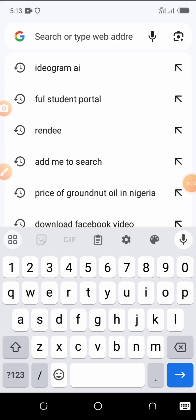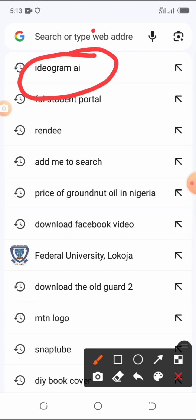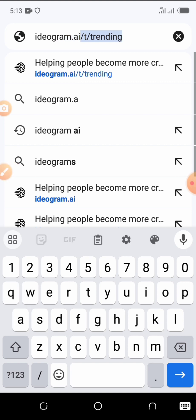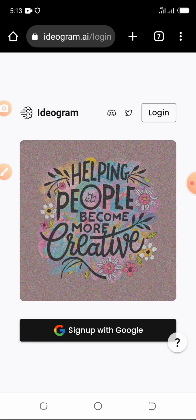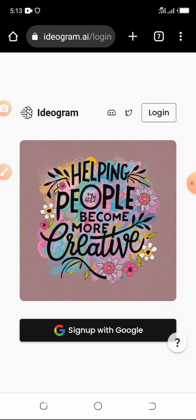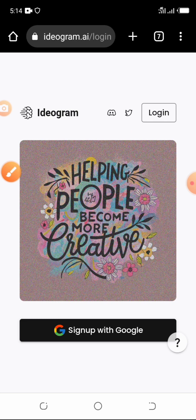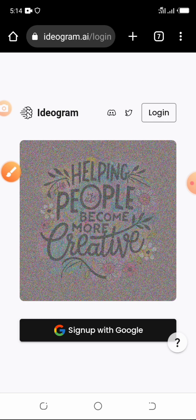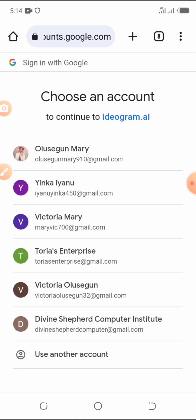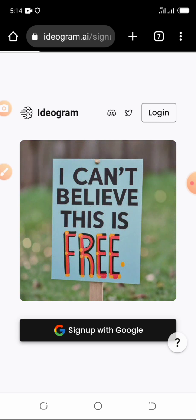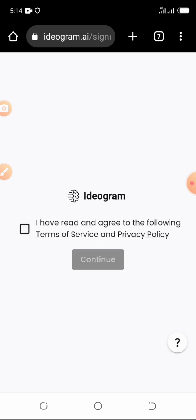The website you are going to be using is ideogram.ai. Just go to your preferred browser and search ideogram.ai and it will bring you to an interface like this. On the interface you can either sign up with Google or log in. You should already have an email address you want to use — tap on 'Sign up with Google' and it will ask you to choose one of your Google accounts. This AI website is free.